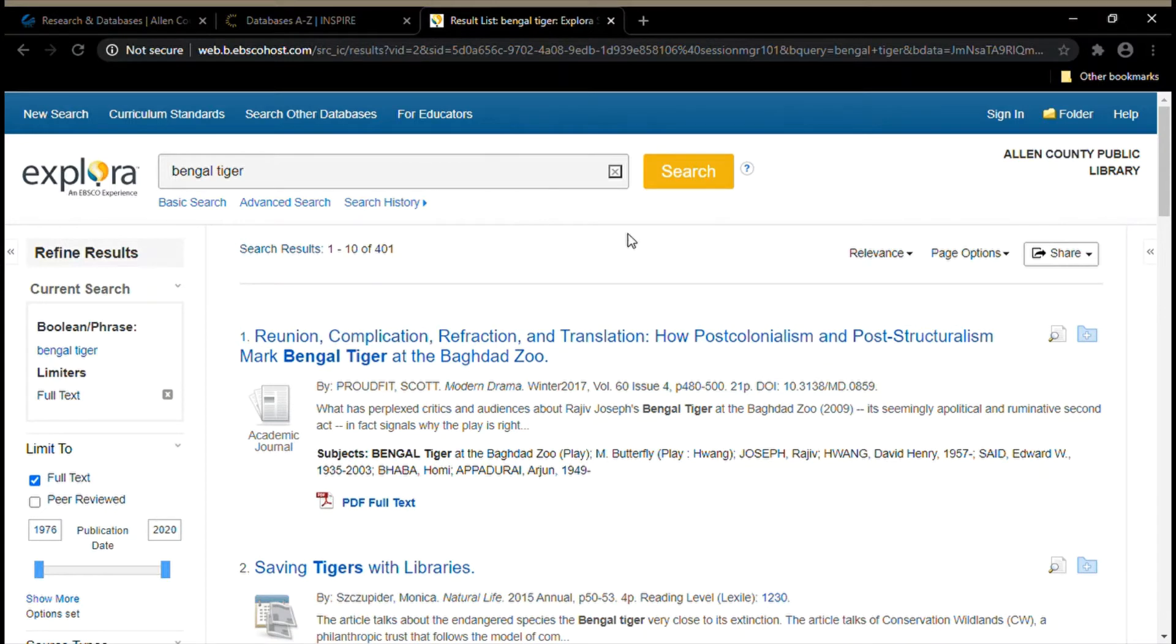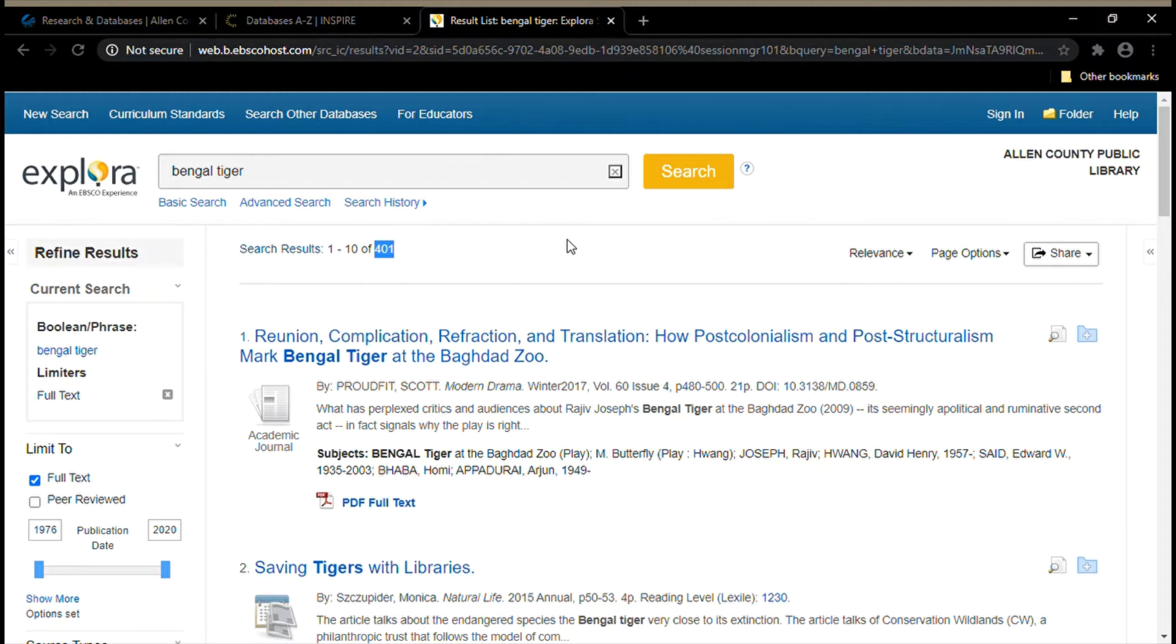As you can see, we now only get 401 results, which is a lot less than 50,000. Now I also know I'm only getting results about Bengal tigers. I'm not going to get anything about Tiger Woods or the Netflix show Tiger King. We can actually limit our search results even further.